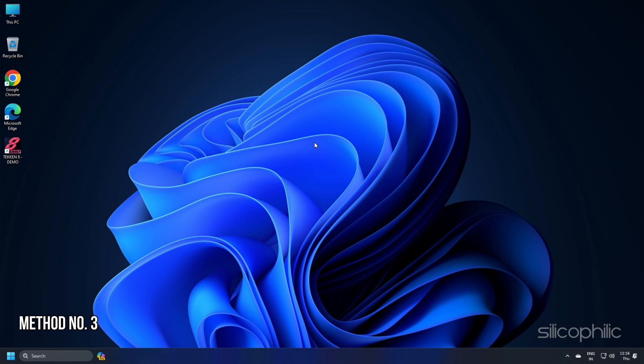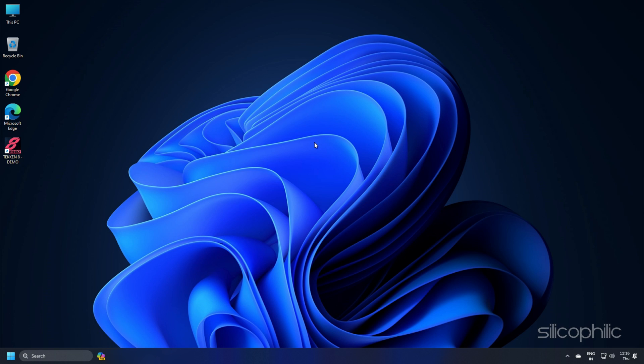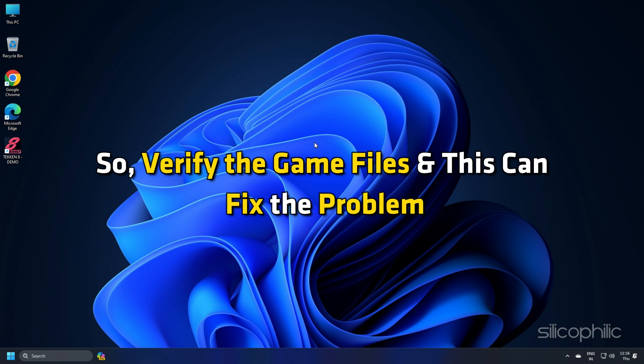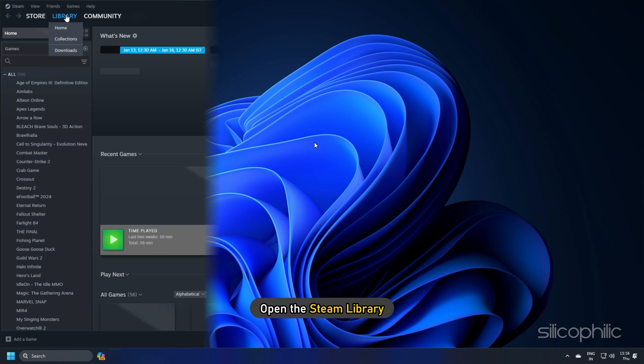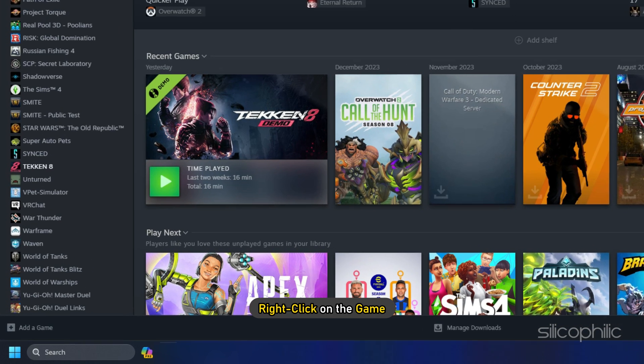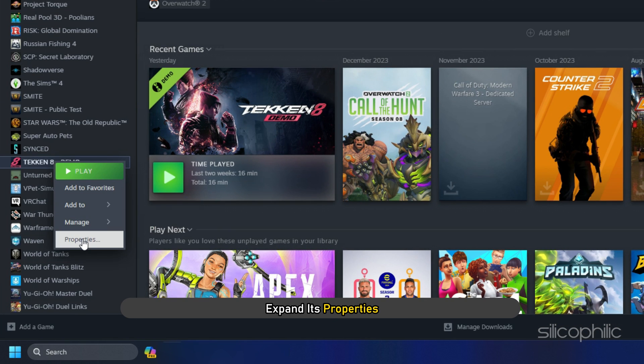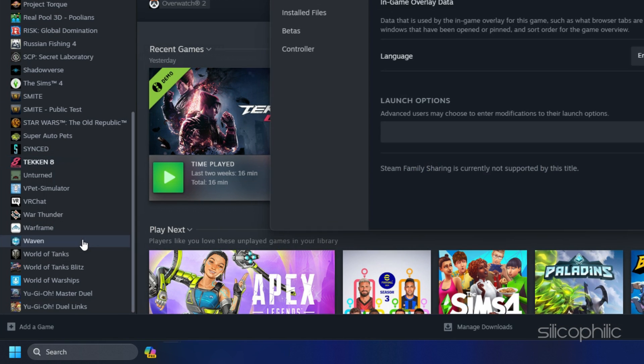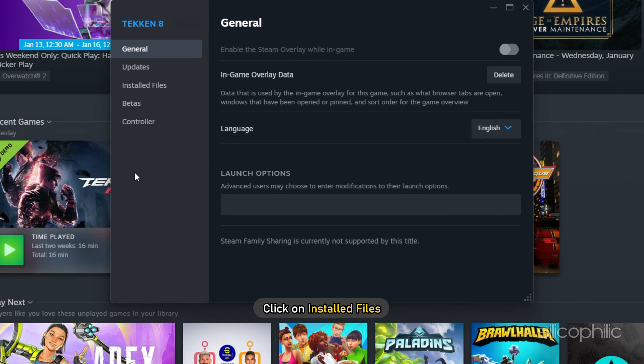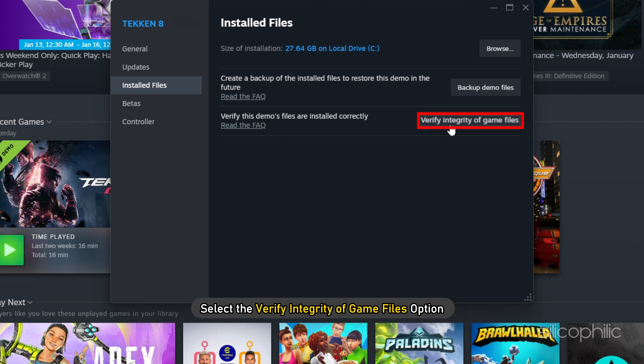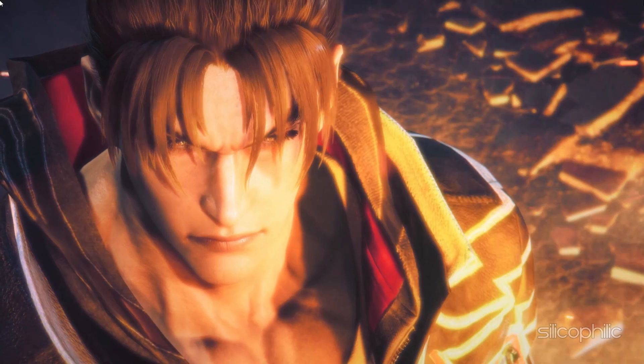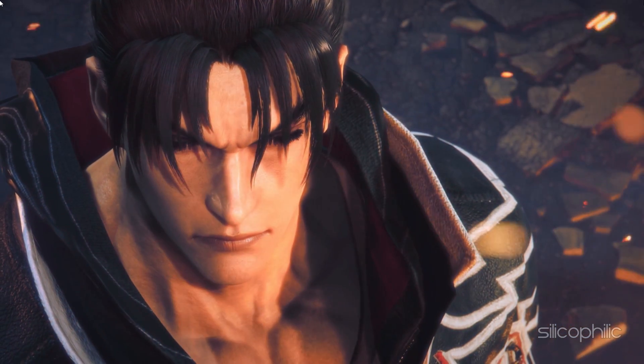Method 3: Missing or corrupted game files can also cause the game to lag, so verify the game files and this can fix the problem. To do so, open the Steam library, right-click on the game and expand its properties. Click on Install Files and select the Verify Integrity of Game Files option. Once the game is verified, launch the game and check.